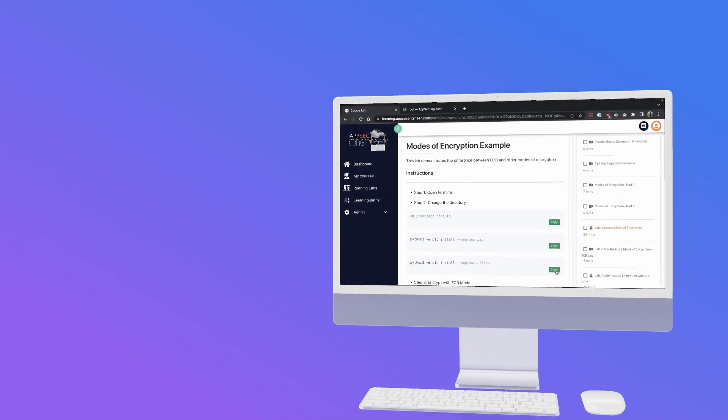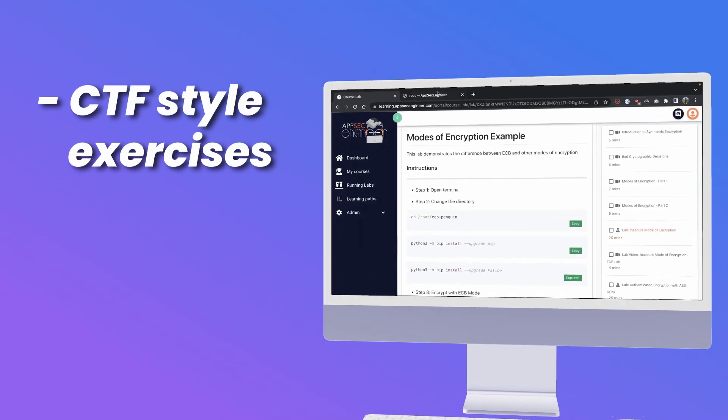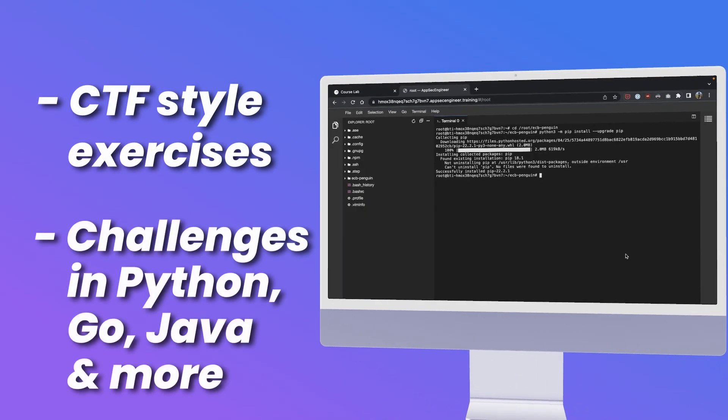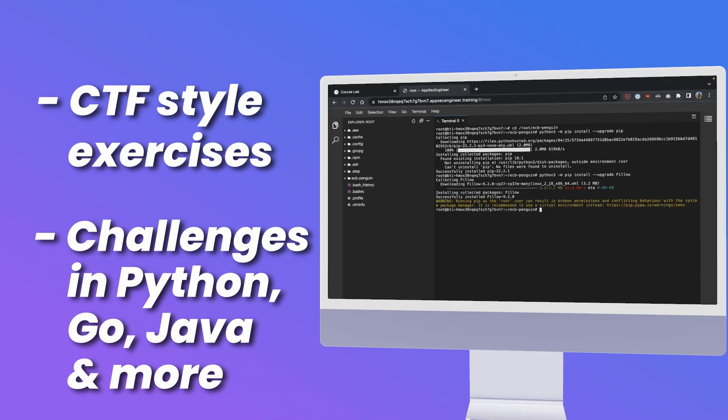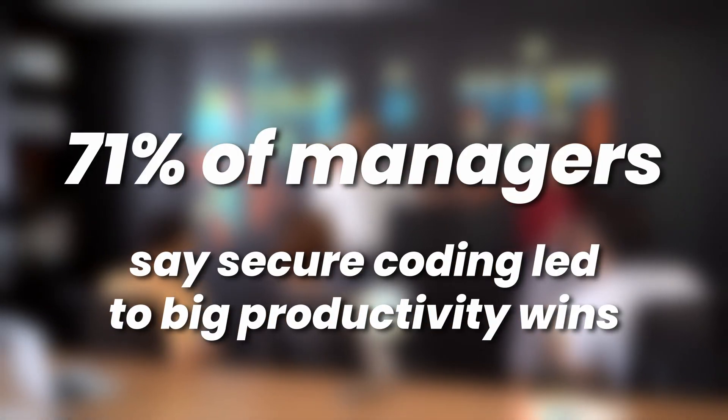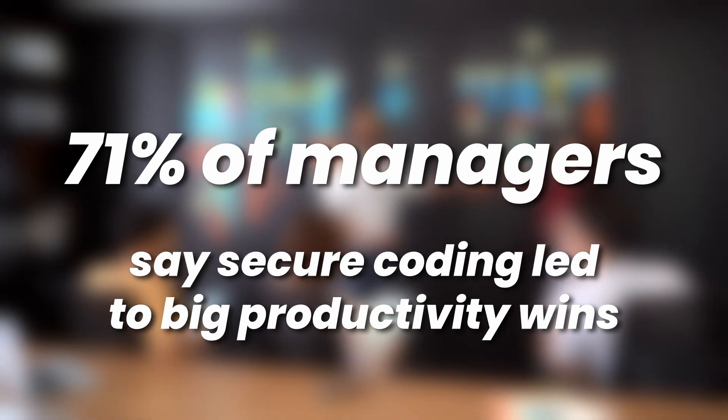We also have Challenges that offer CTF-style exercises for your team to test their skills in Python, Golang, Java, and more. 71% of managers say that secure coding gave them massive productivity wins in just a few months.